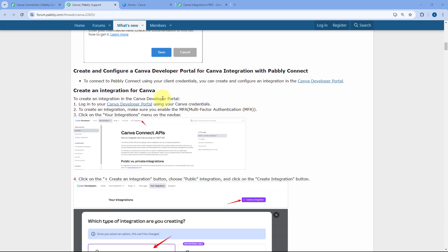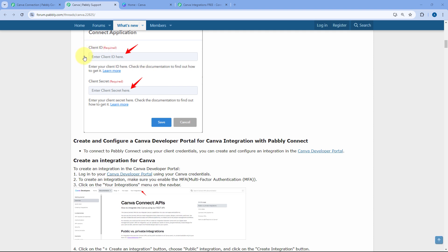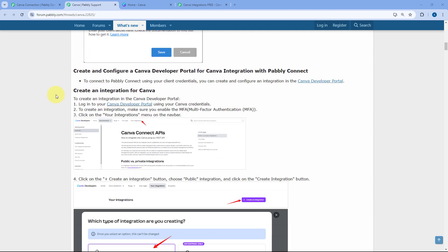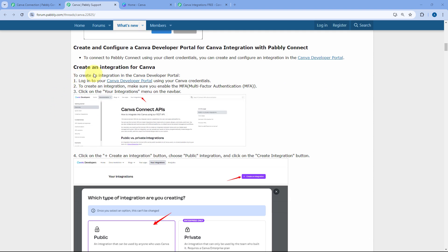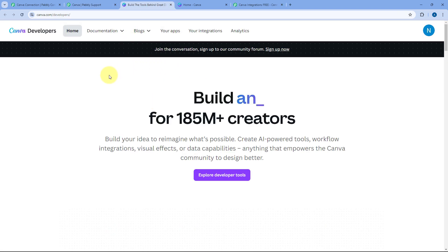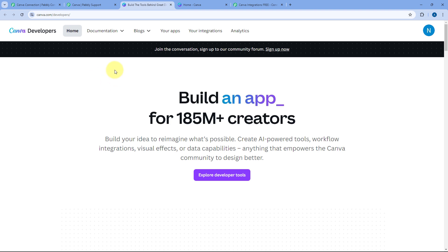To make this connection and generate the Client ID and Client Secret, we have to create an integration on the Canva Developer Portal. On the forum page you will find the link to the Canva Developer Portal — open this link in a new tab and you will reach the Canva developer's page.